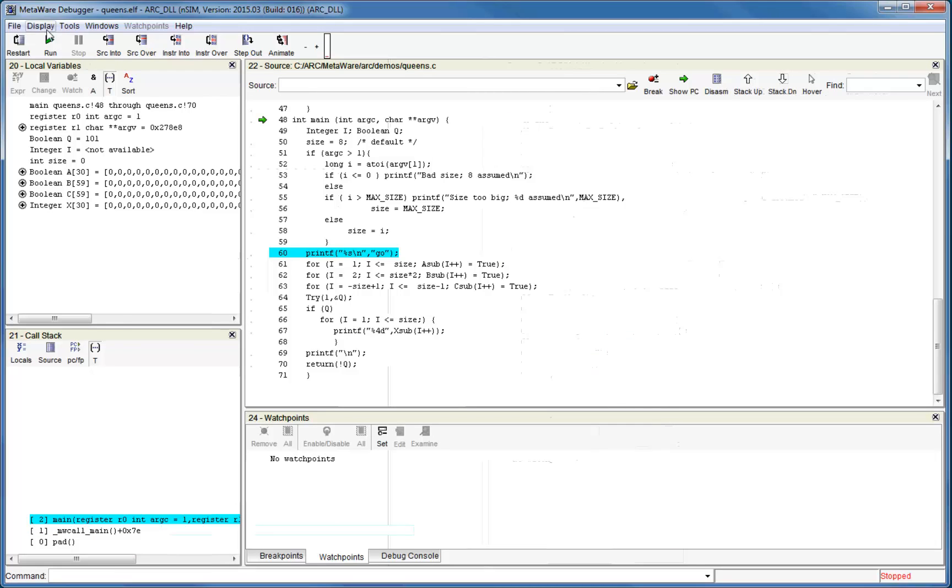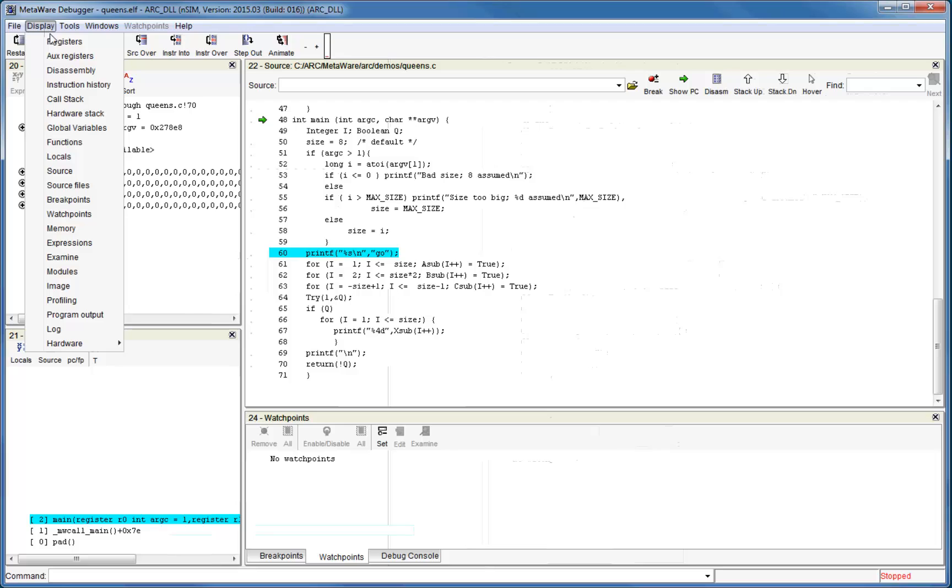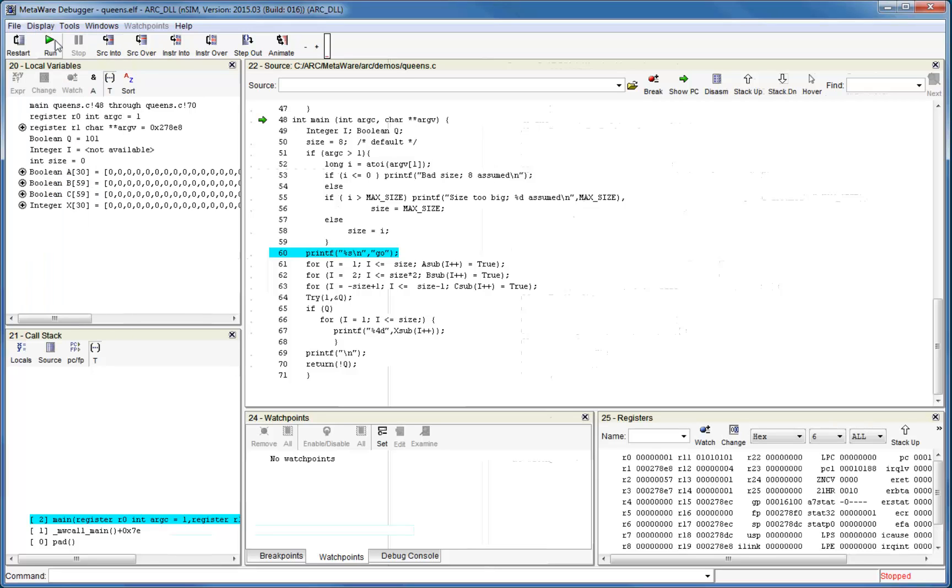When you open a new window from the display menu, the debugger will insert it within one of the frames. But you can drag it to wherever you prefer.